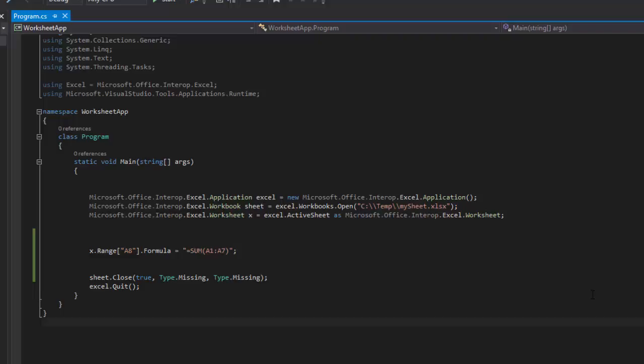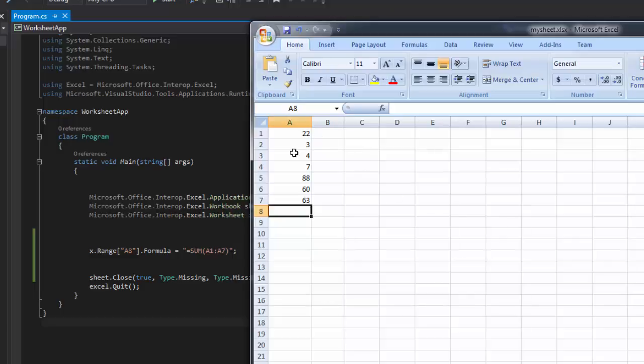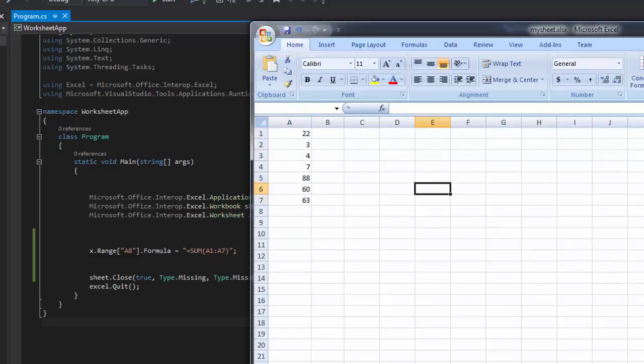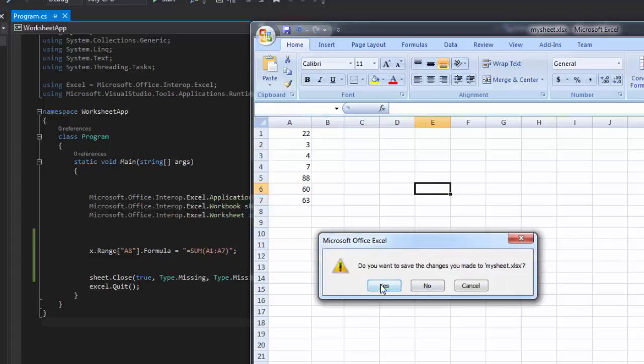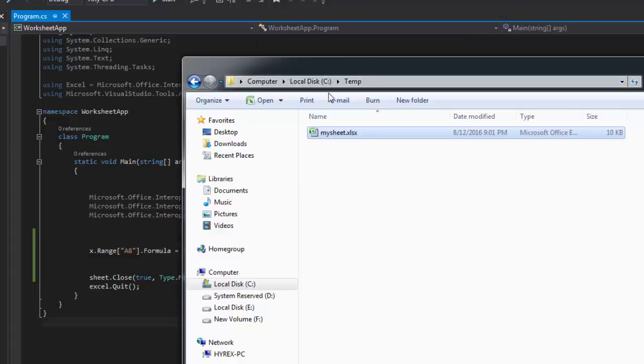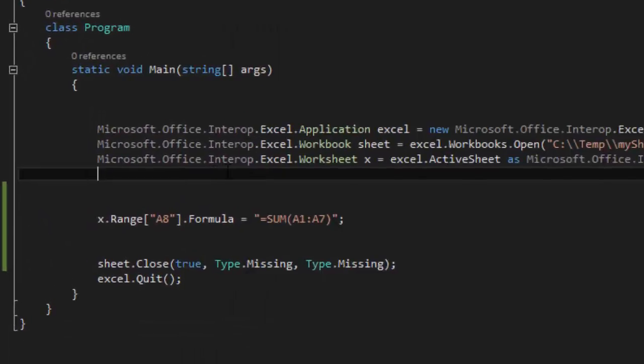In this tutorial we are going to calculate the average. I have the values in here. I am going to close my sheet. I have my sheet under C drive temp and I call it my sheet.